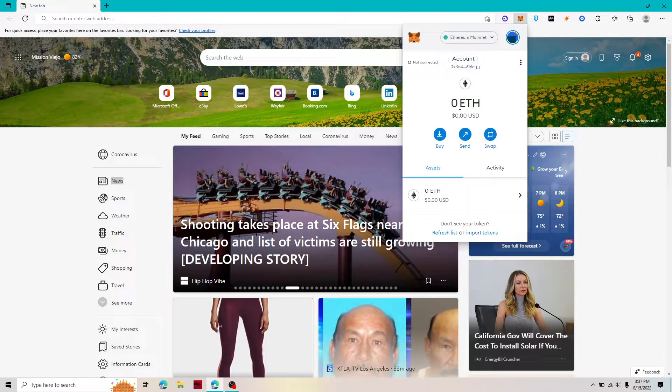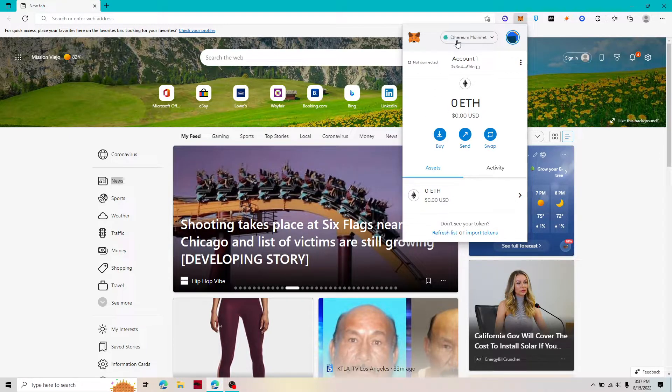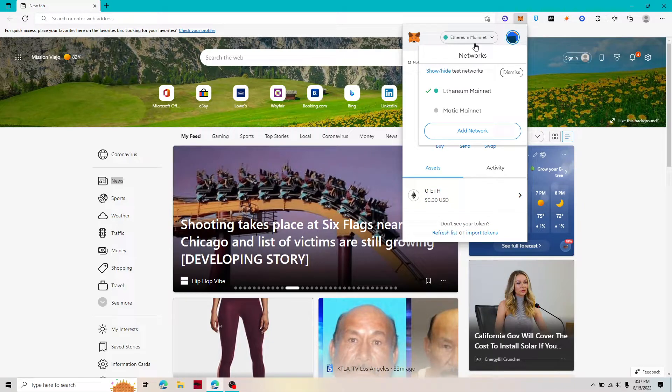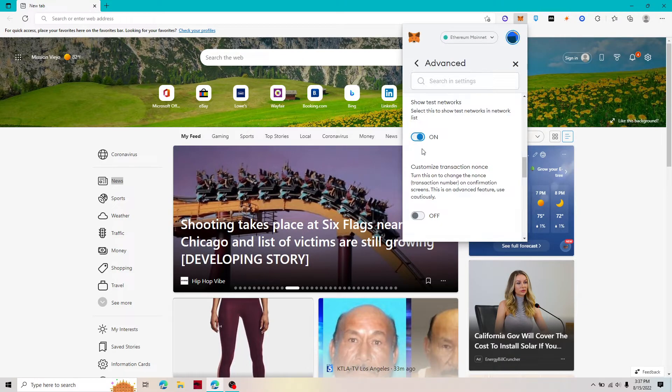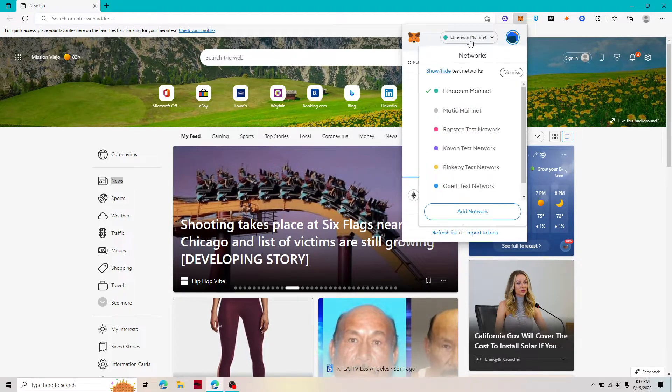Once you're inside your wallet you're going to want to click on the bar at the top where it says Ethereum mainnet, then go to show/hide test networks, and then click on. There we go, that's all you need to do.